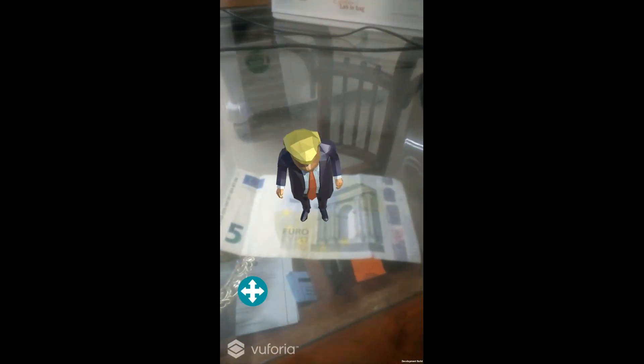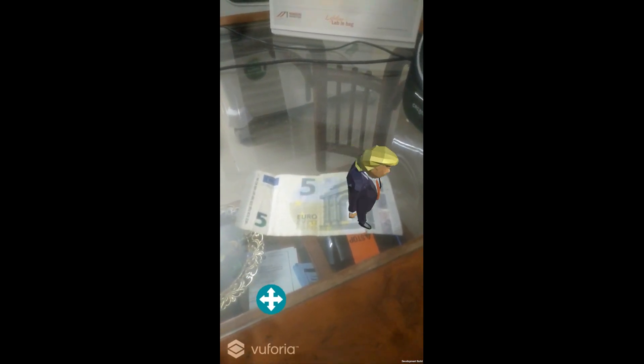Now I'm going to show you marker-based augmented reality. Here is Donald Trump on the 5 euro bill, and you can see this blue joystick with arrows. What I have done is you can move Trump wherever you want. As long as the 5 euro bill is tracked, you can see Trump moving. This is one more project that I have done.